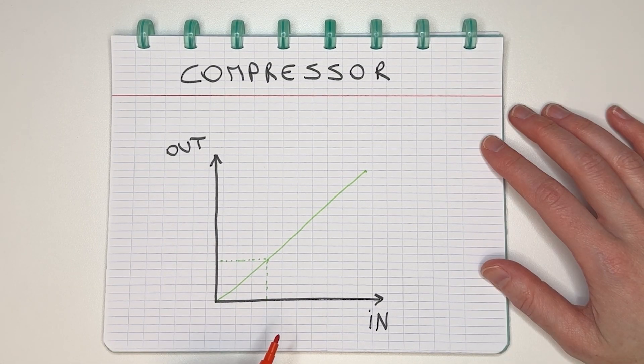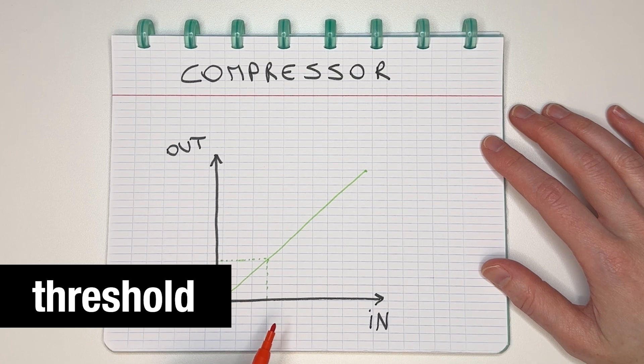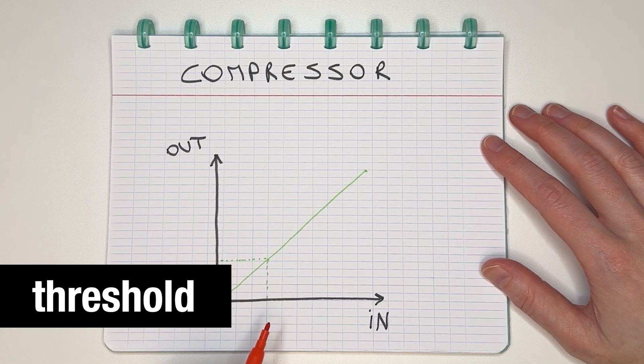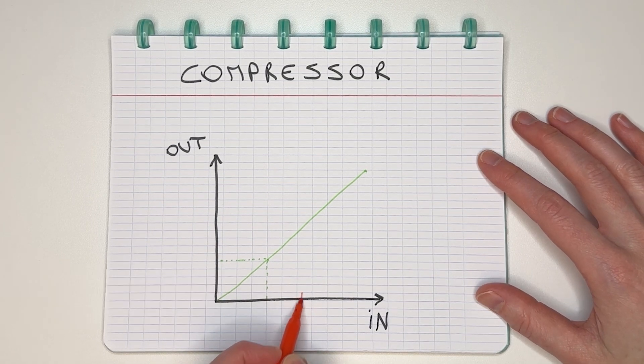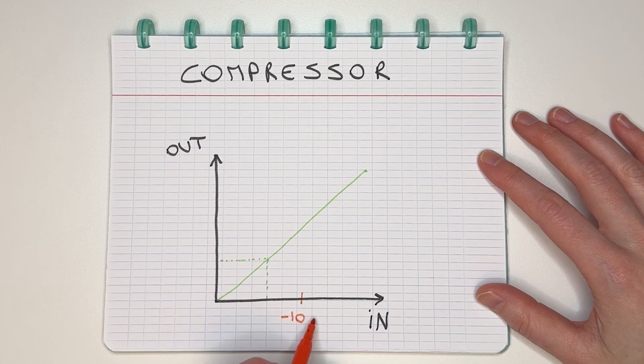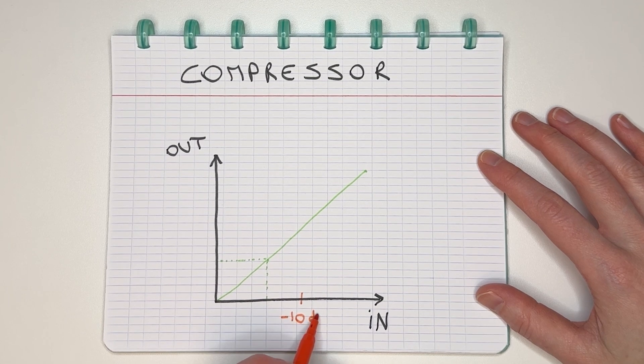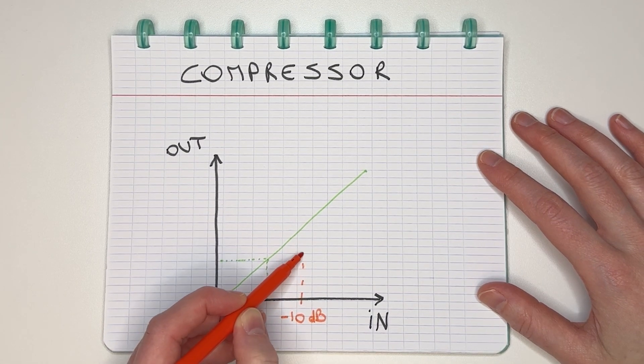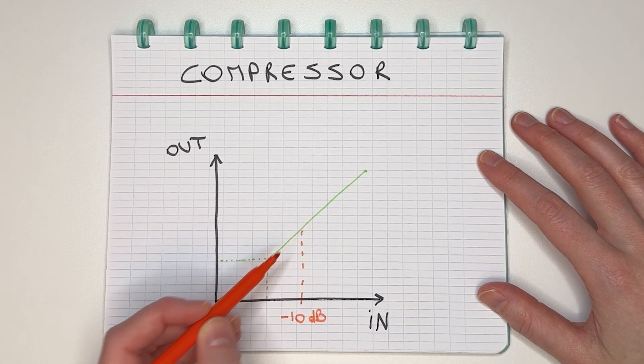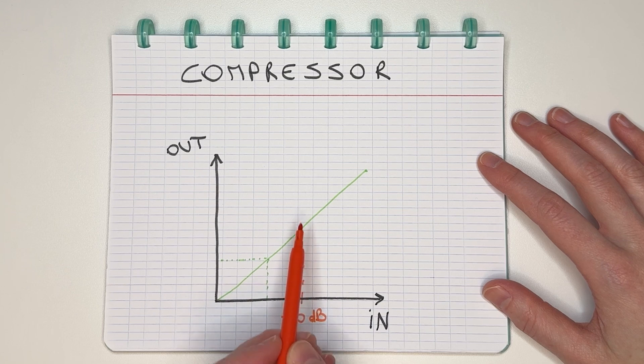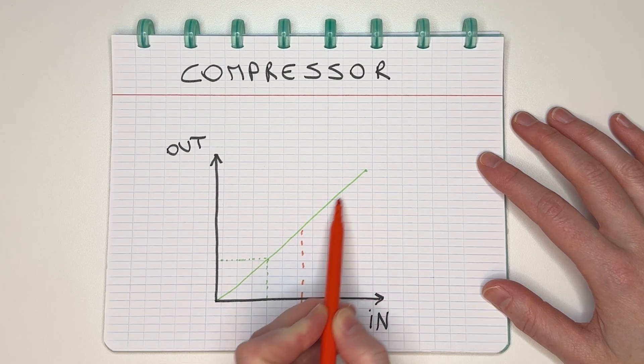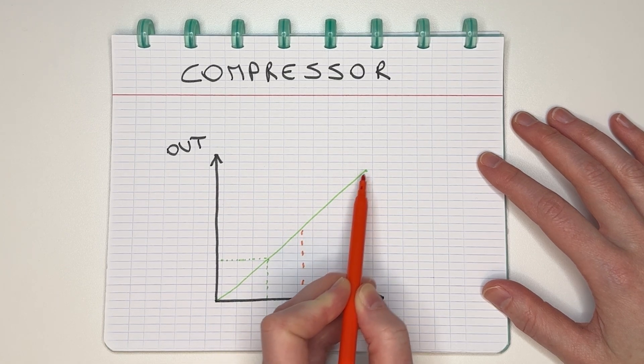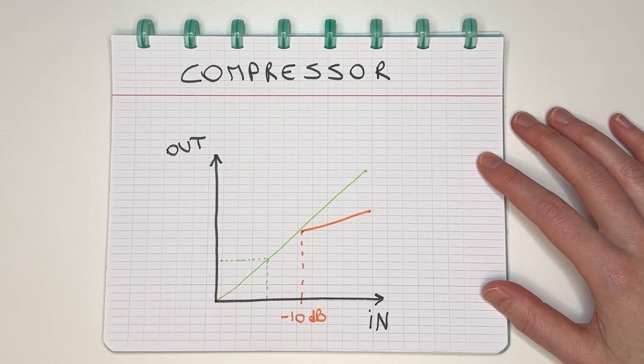If I want to compress the signal, the first thing I'm looking at is the threshold. At what input level should the compressor kick in? Let's just say, and this scale is not going to be correct, but let's say I want the compressor to start working whenever my input level is louder than minus 10 dB. So anything above this, I want my output level to be reduced.